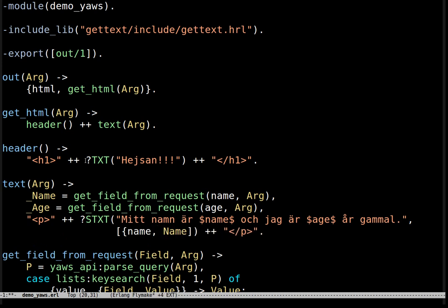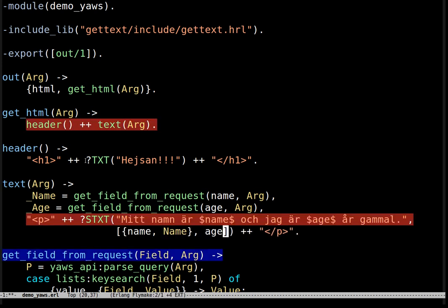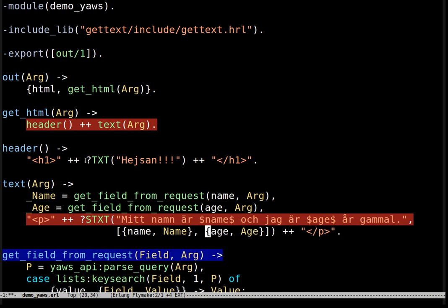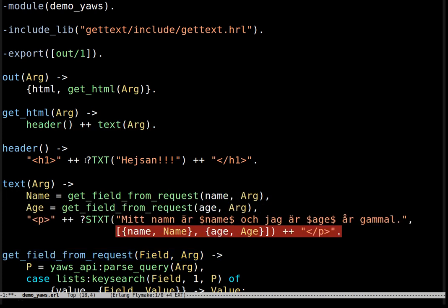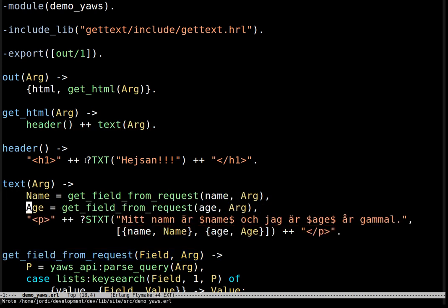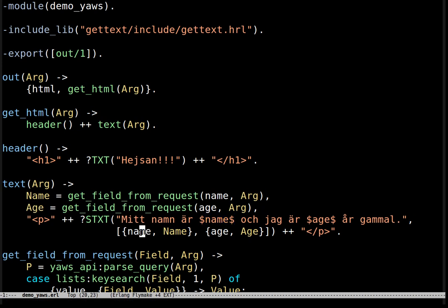So we specify the value of each variable in the second argument of the stxt macro just like we are doing right now. So both the names of the variables in the second argument should match those names in the text. So we have name which is also in the second argument here and we also have age.